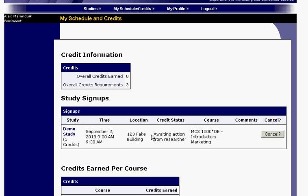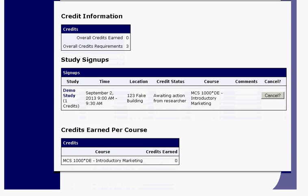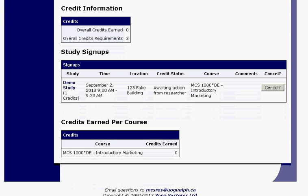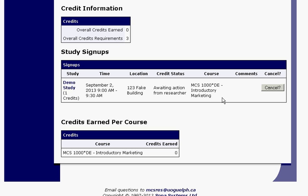Your schedule also shows what course you're signed up for — for example, MCS1000 — so if you're in multiple courses you can assign which course gets credit for a given study. And it provides another summary of your overall credits earned versus credits required.